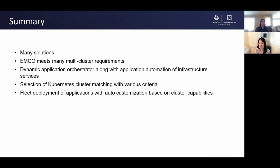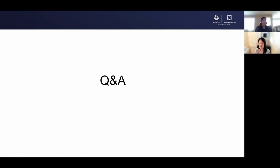In summary, there are many solutions available in the market, and some of these solutions are specialized for specific use cases. We also saw how EMCO meets many multi-cluster requirements like dynamic application orchestration along with automation of infrastructure services, selection of Kubernetes clusters matching various criteria, and fleet deployment of applications with auto customization based on cluster capabilities. With this, we come to the Q&A section. Thank you everyone for listening.